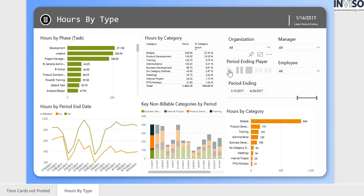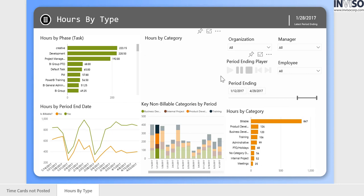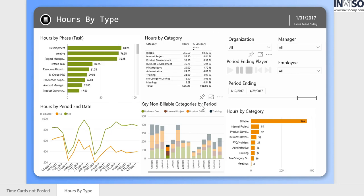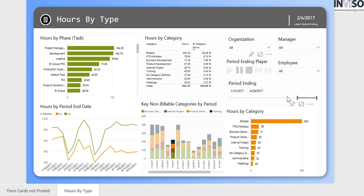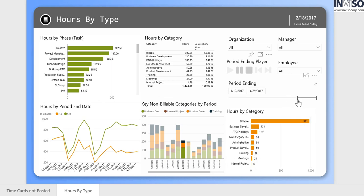The period ending player custom visualization provides a third dimension to the report by cycling through the pay period selected in the timeline slicer, while visualizations reflect the changing ratio of hours across an organization.